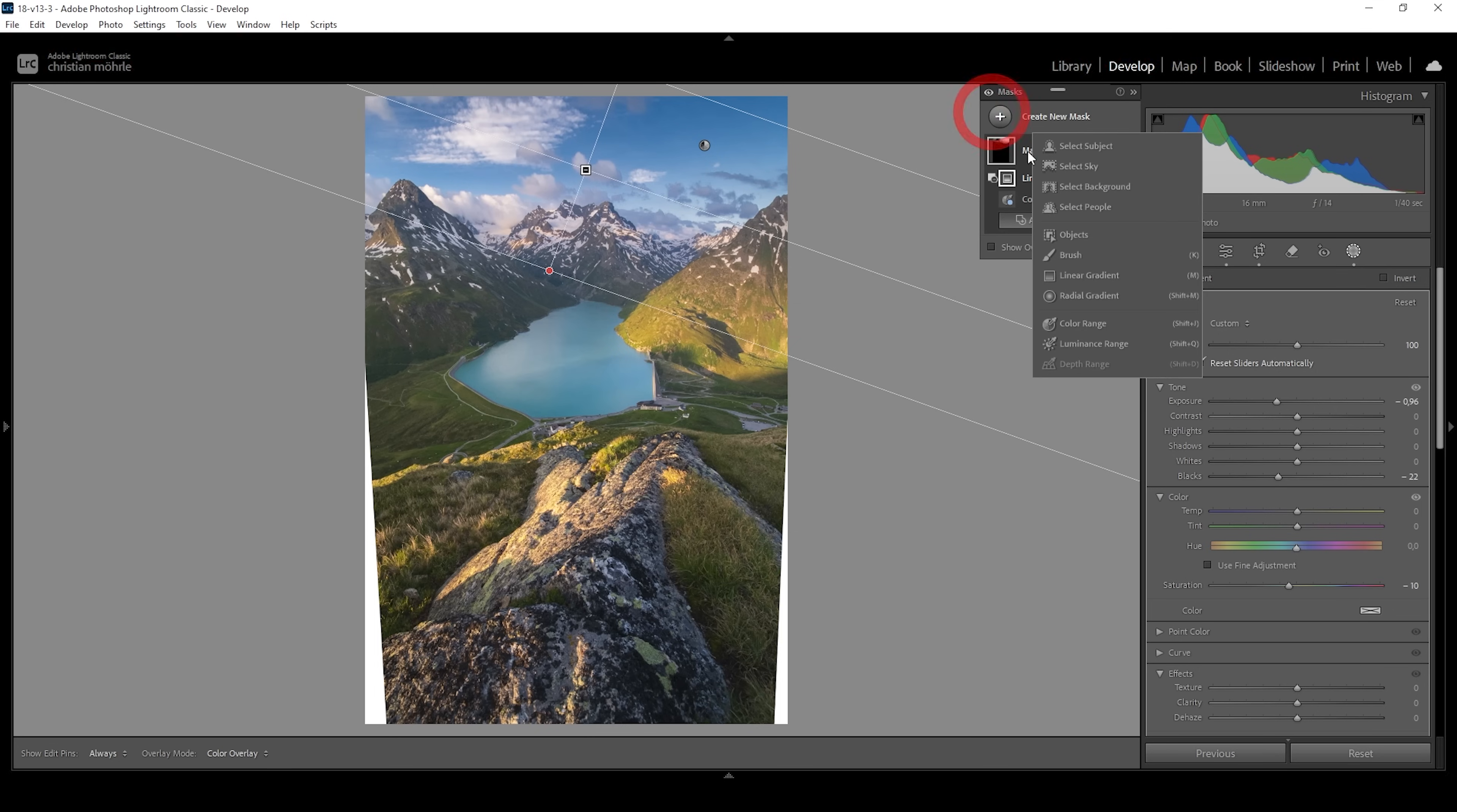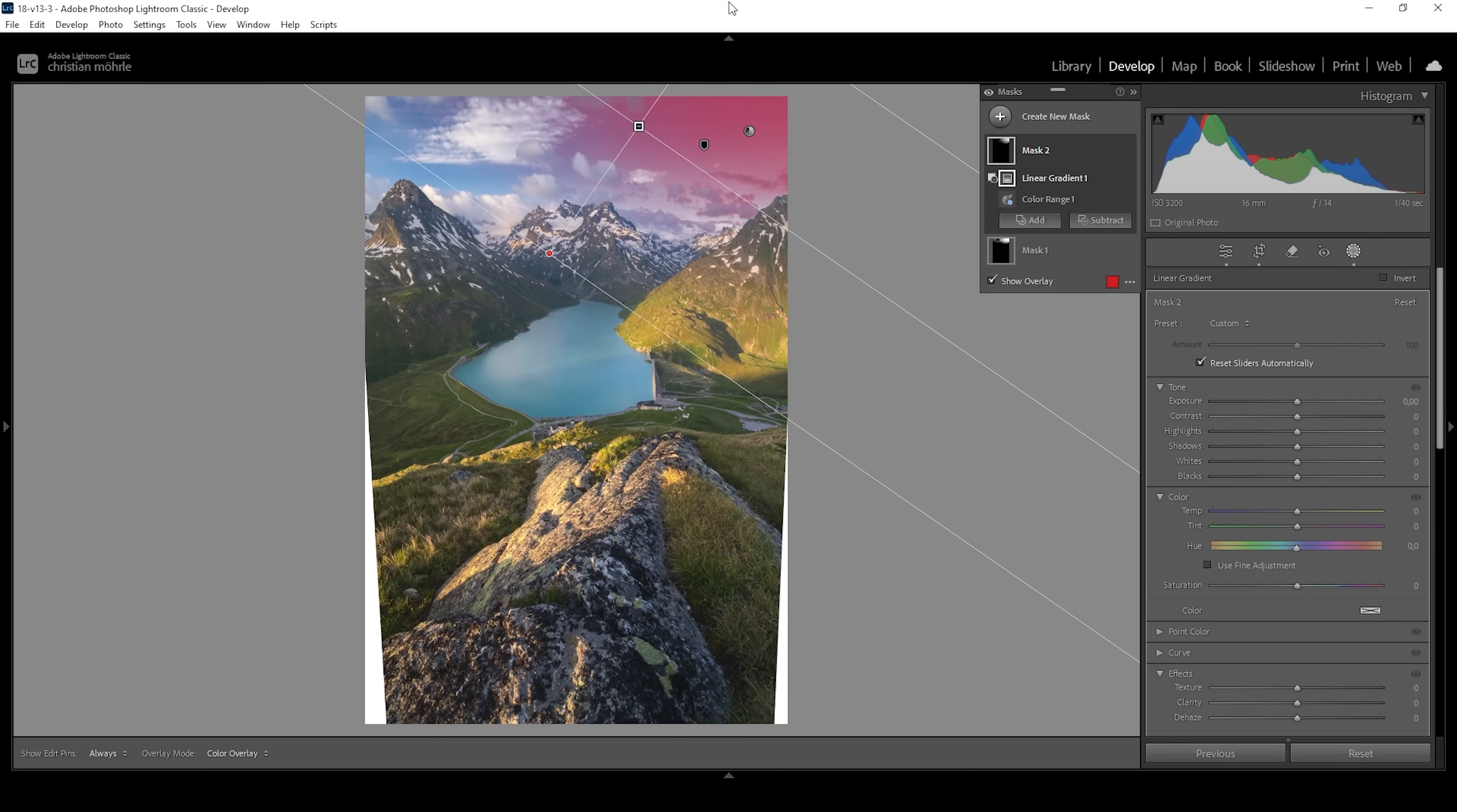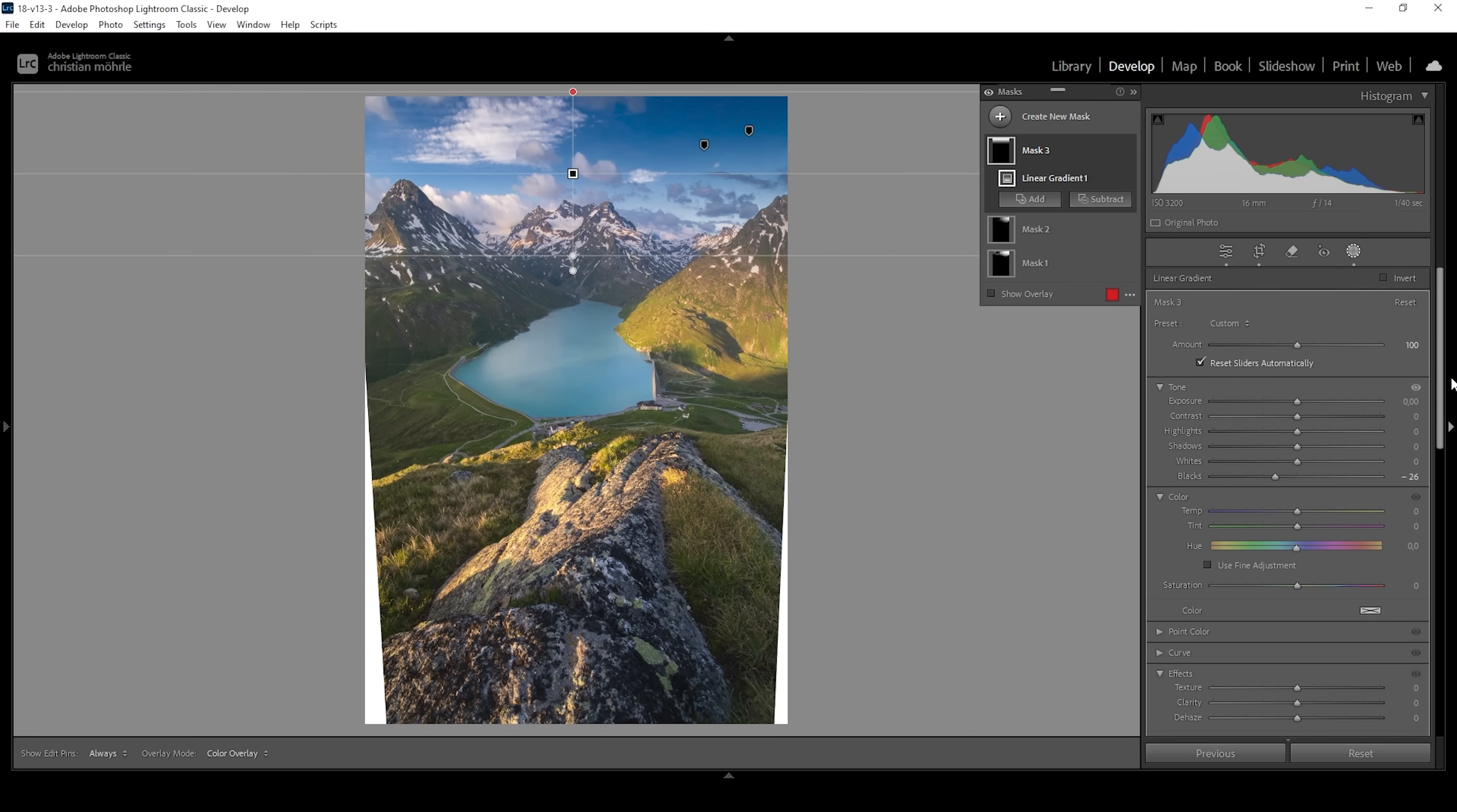I want to use another color range mask in the same area right here. Again, I'm going to bring down the refine slider a bit and let's subtract another linear gradient so only the right side of the sky is affected here. Again, I'm bringing down the exposure like this. I think I want to add one more linear gradient right on top like that. Here I'm just going to bring down the blacks. That looks great. This adds a lot of contrast with the bright clouds against the dark sky.